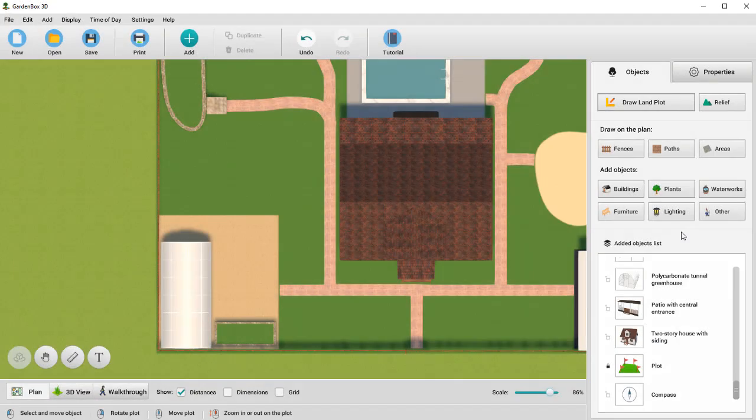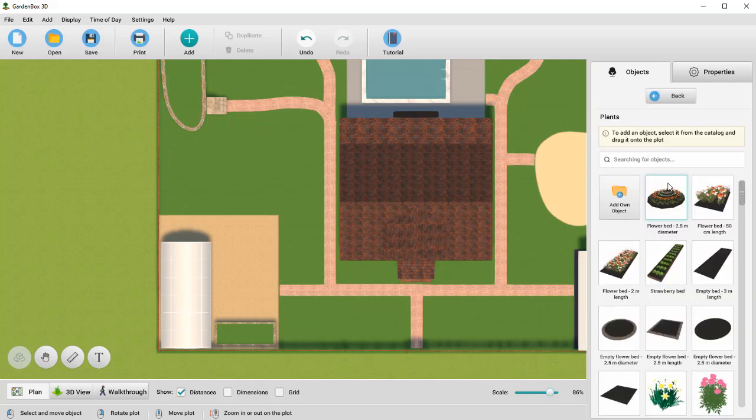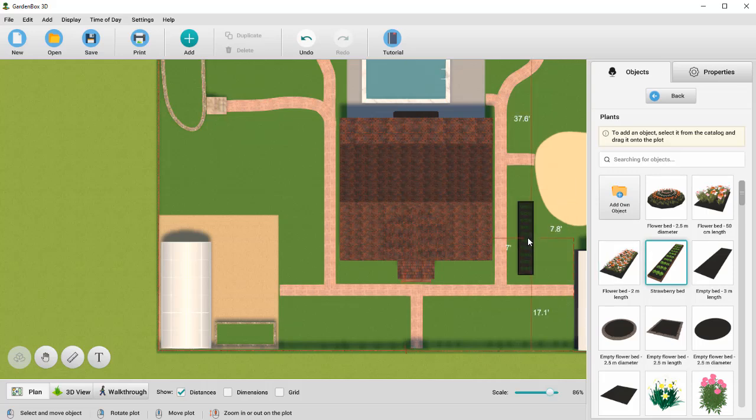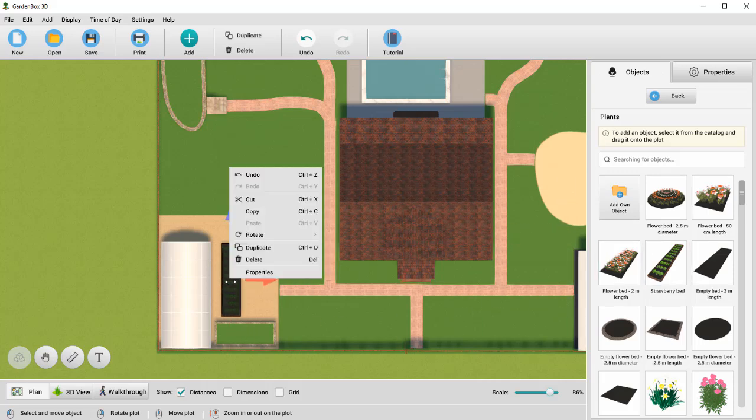GardenBox 3D comes with a huge collection of objects, plants, furniture, lighting, and more. Let's see how you can add plants. Hit the Plants button and pick a strawberry bed. Add it to the plan. Adjust its position and size.